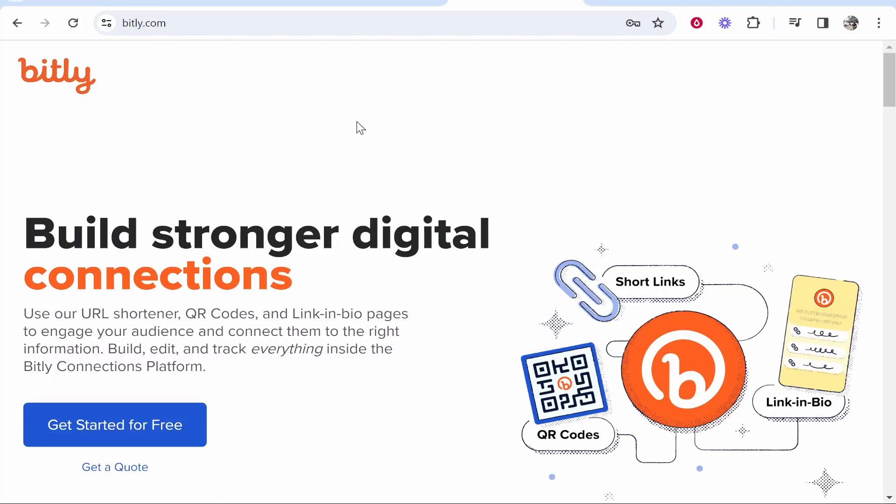In this video, I'm going to show you how you can use Bitly. Bitly is a URL shortener, you can create QR codes and create link-in-bio pages.